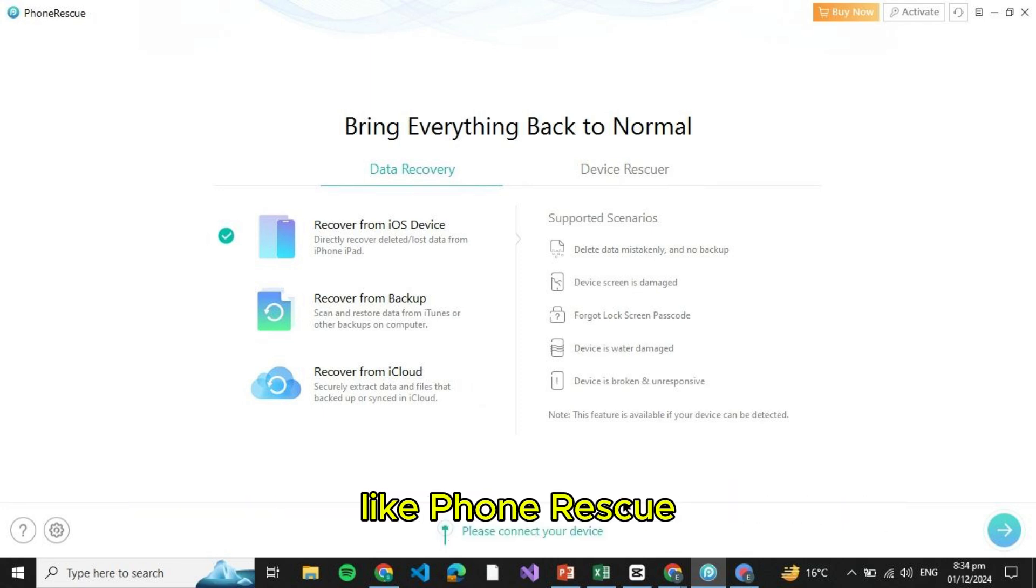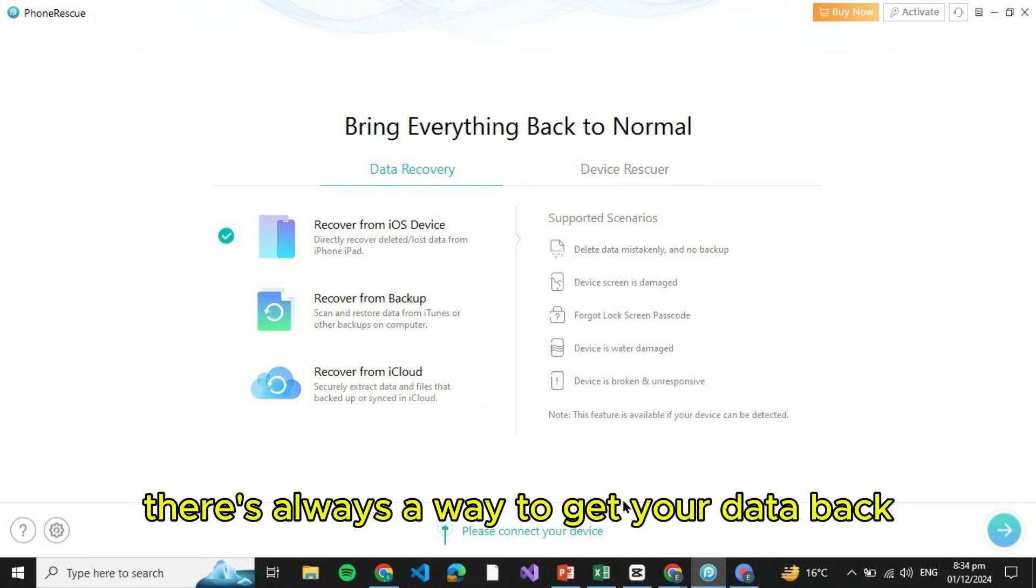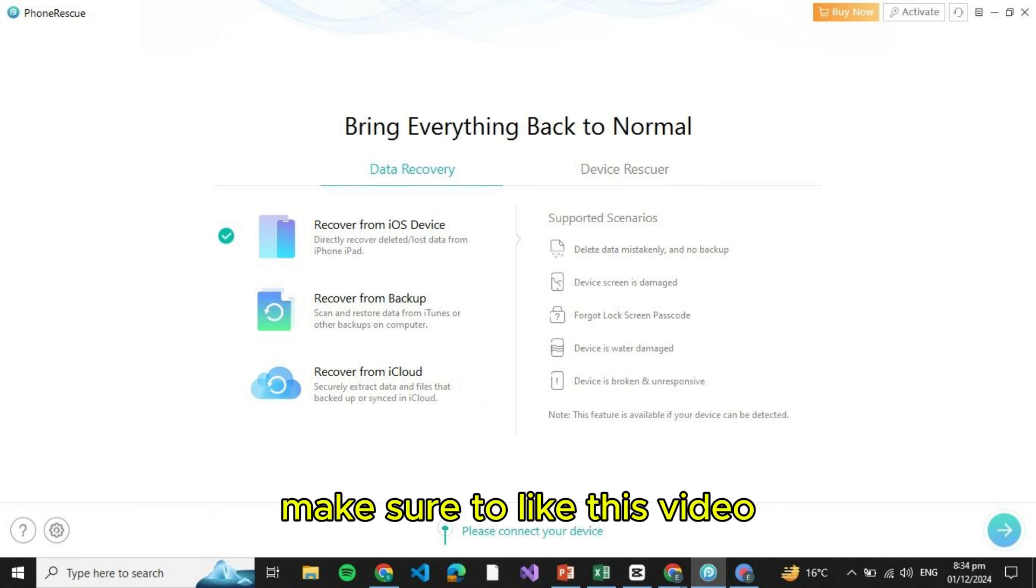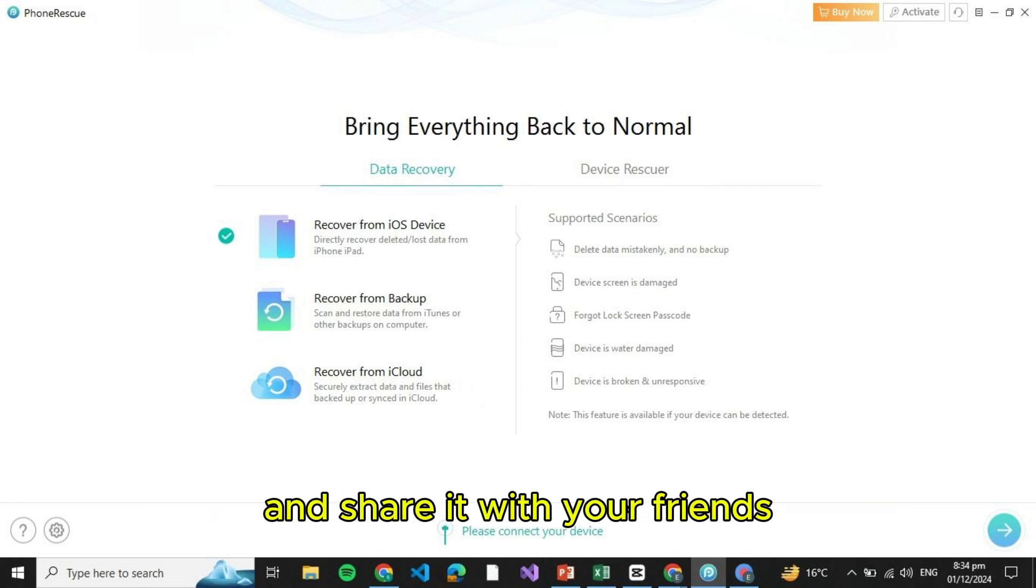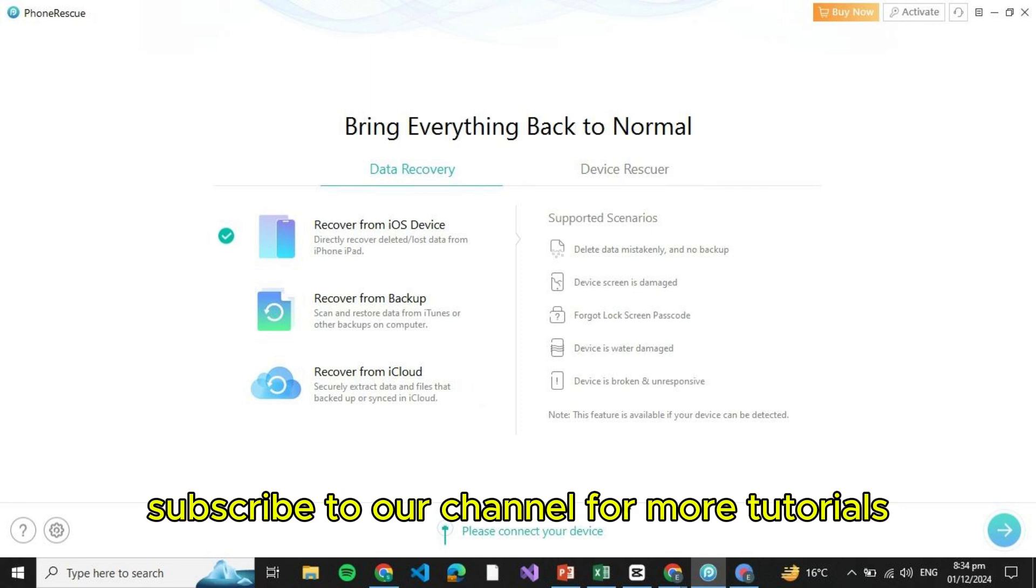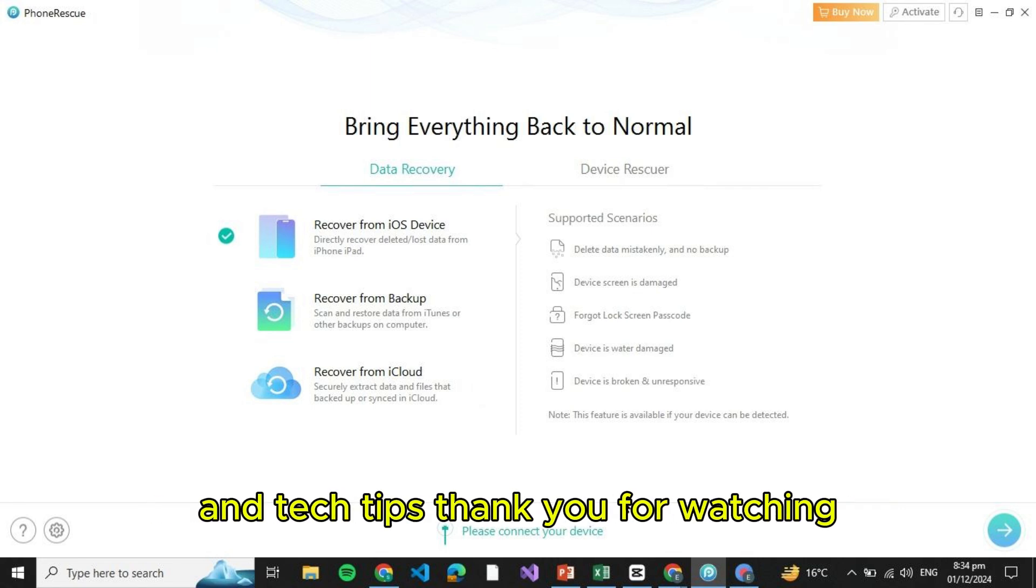We hope these tips help you recover your valuable notes. Whether you're using iCloud or a recovery app like PhoneRescue, there's always a way to get your data back. If you found this video helpful, make sure to like and share it with your friends. Subscribe to our channel for more tutorials and tech tips. Thank you for watching.